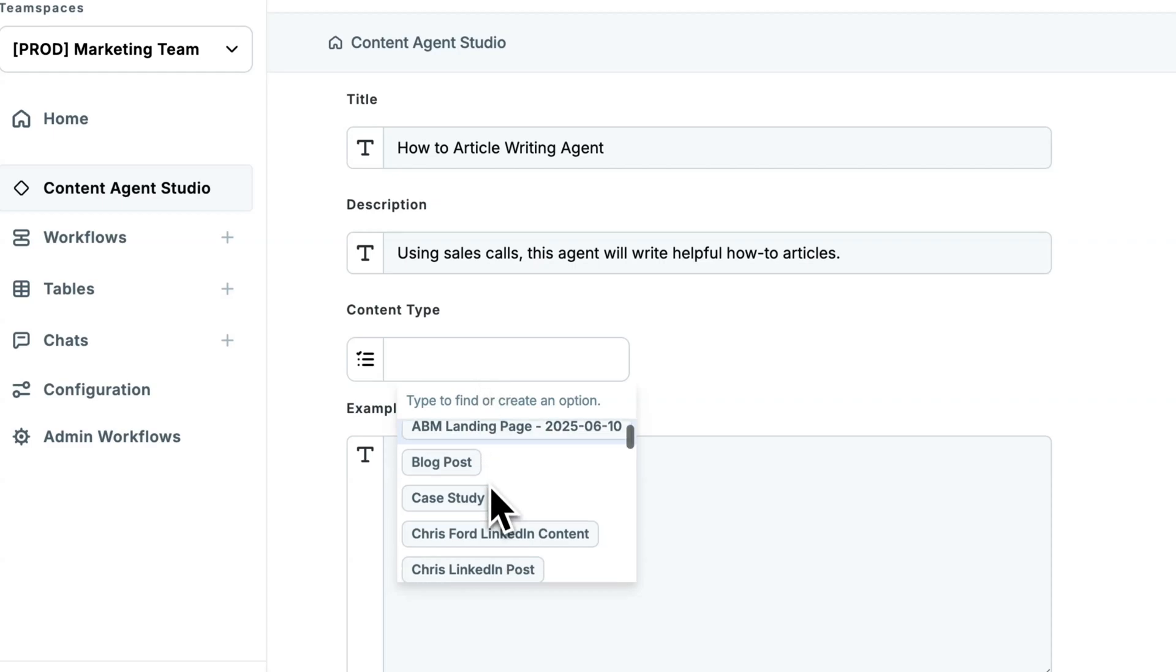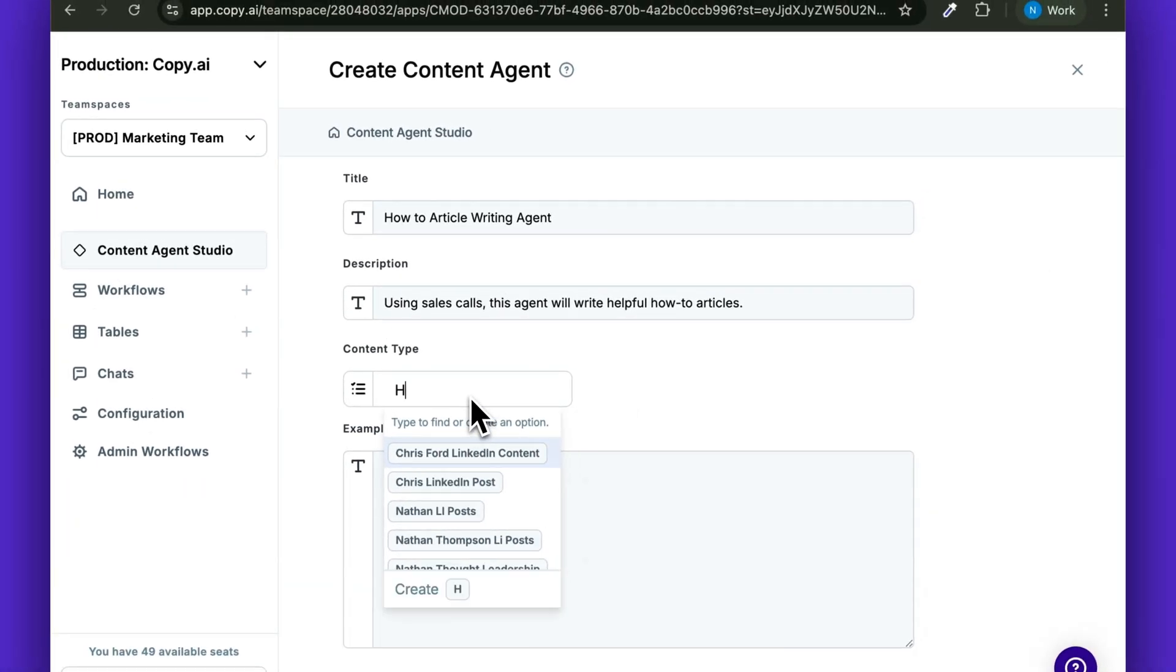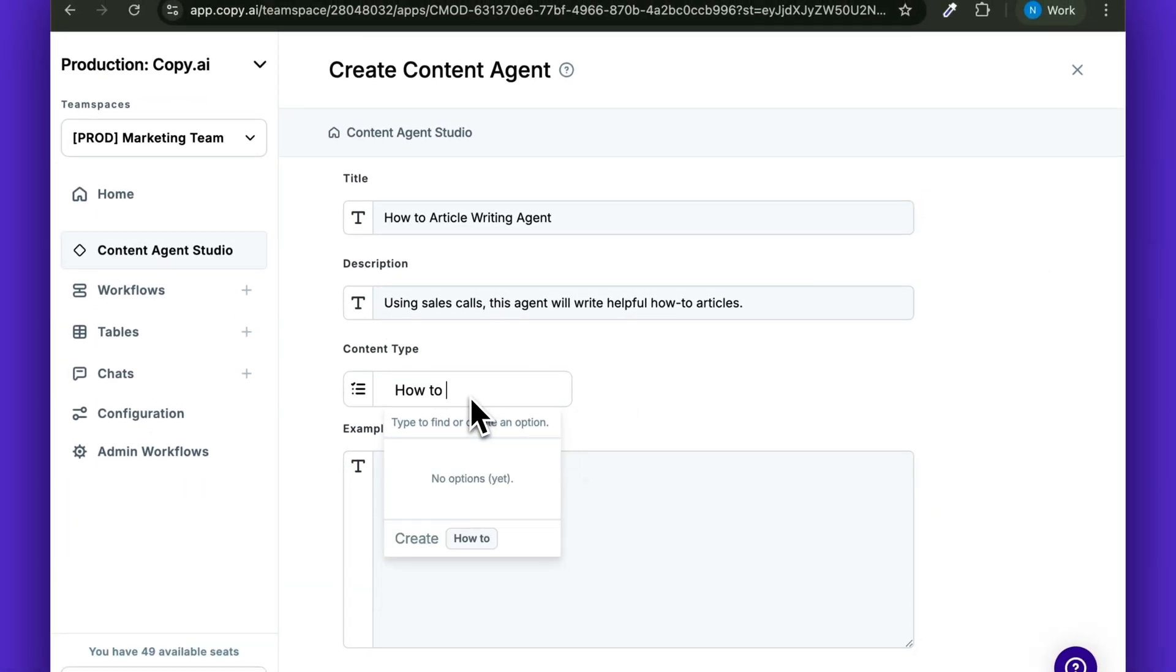Now, if you don't see the content type here, you can simply type it in and hit enter.